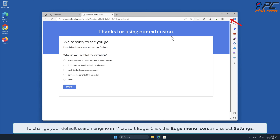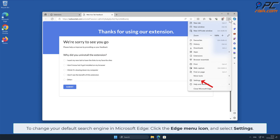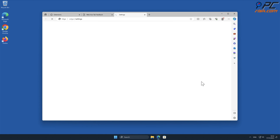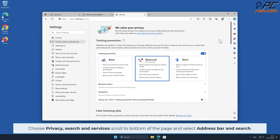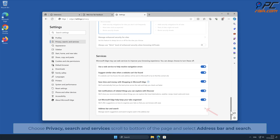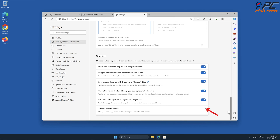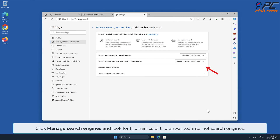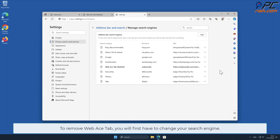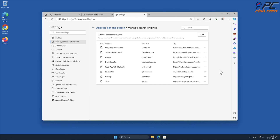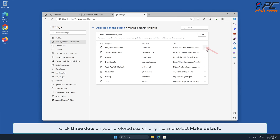To change your default search engine in Microsoft Edge, click the Edge menu icon and select Settings. Choose Privacy, Search and Services, scroll to the bottom of the page, and select Address Bar and Search. Click Manage Search Engines and look for the names of any unwanted internet search engines. To remove Web Ace Tab, you will first have to change your search engine. Click the three dots on your preferred search engine and select Make Default.